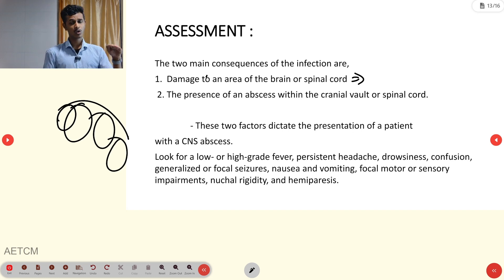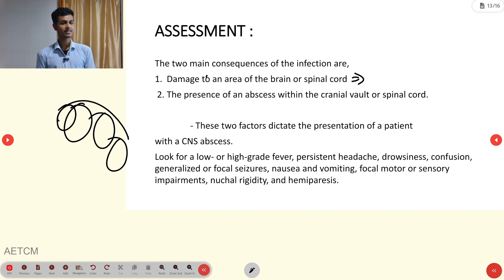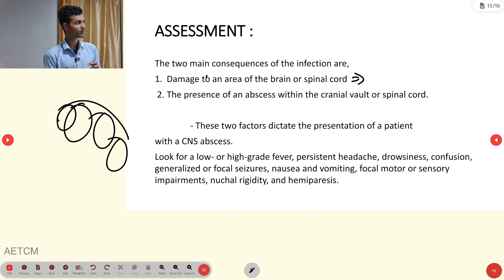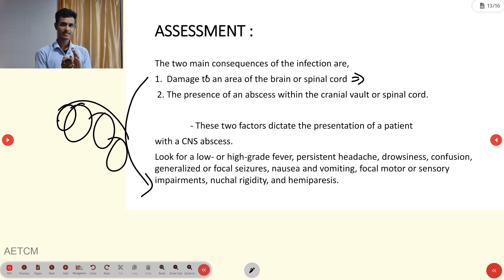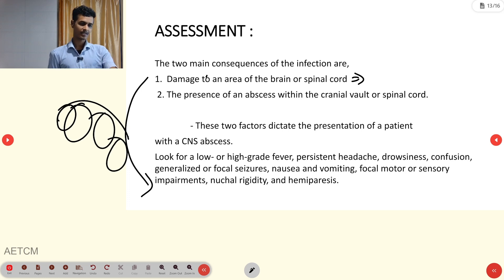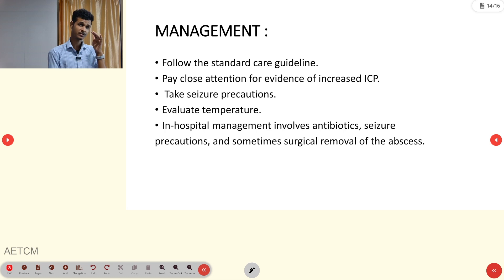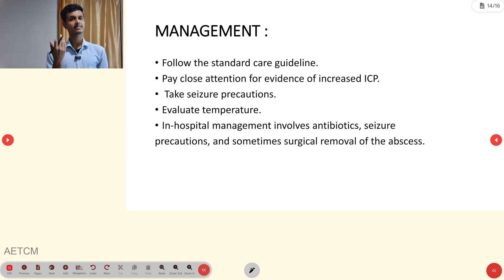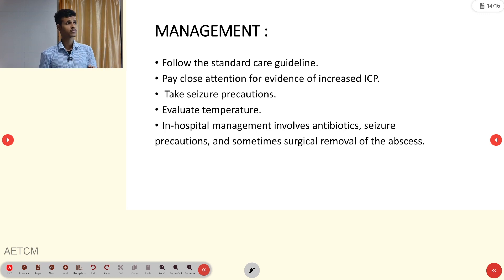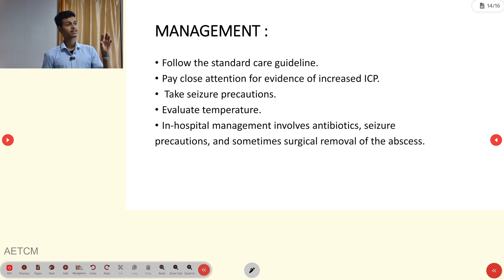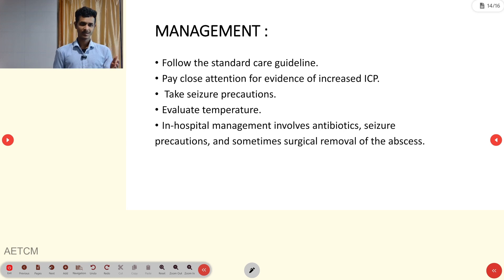Patients with brain abscess present with low or high-grade fever, persistent headache, drowsiness, confusion, generalized or focal seizures, nausea and vomiting, focal motor and sensory impairment, neck rigidity, and hemiparesis. Management follows standard neurological emergency care guidelines — monitoring glucose, temperature, and avoiding hypotension. In-hospital management includes antibiotics, seizure precautions, and sometimes surgical removal of the abscess.